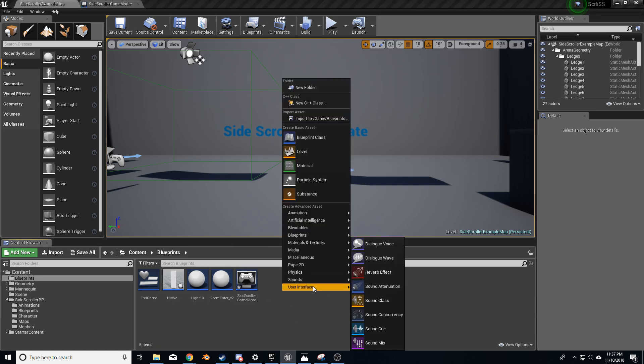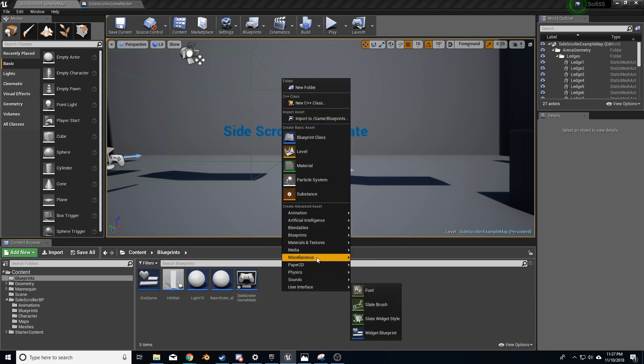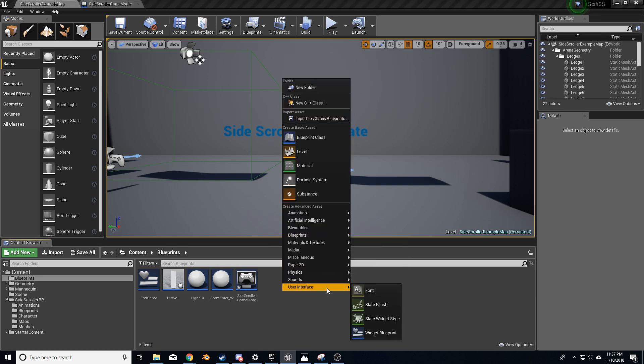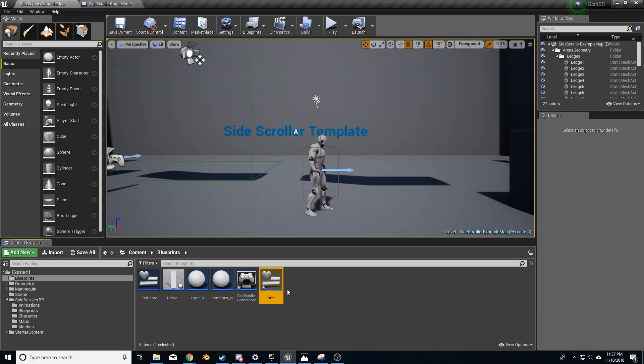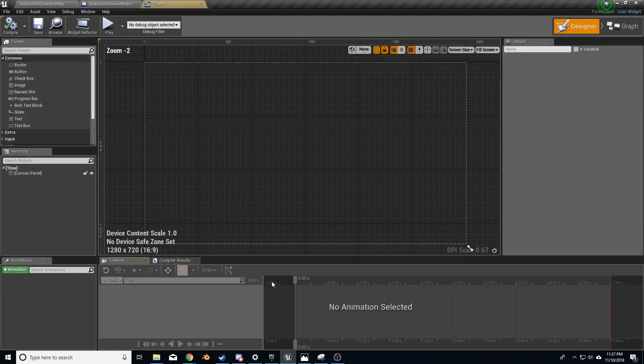First things first, let's create a new widget. We go User Interface, Widget Blueprint. Let's call this "Time" and open up the widget.